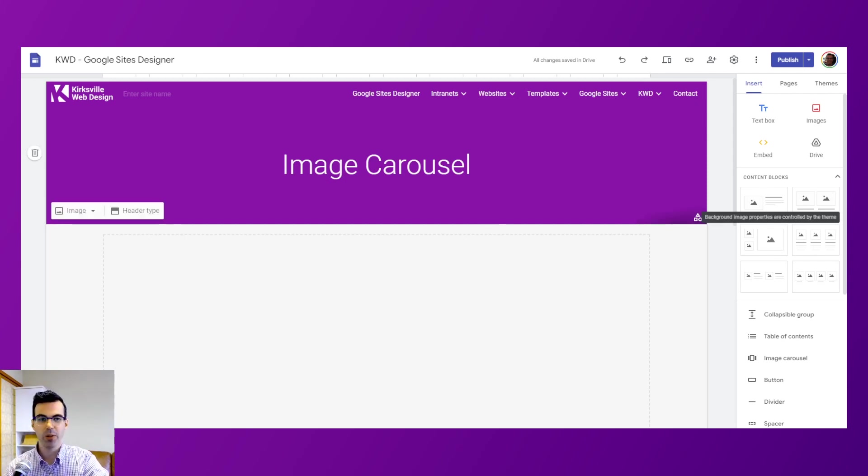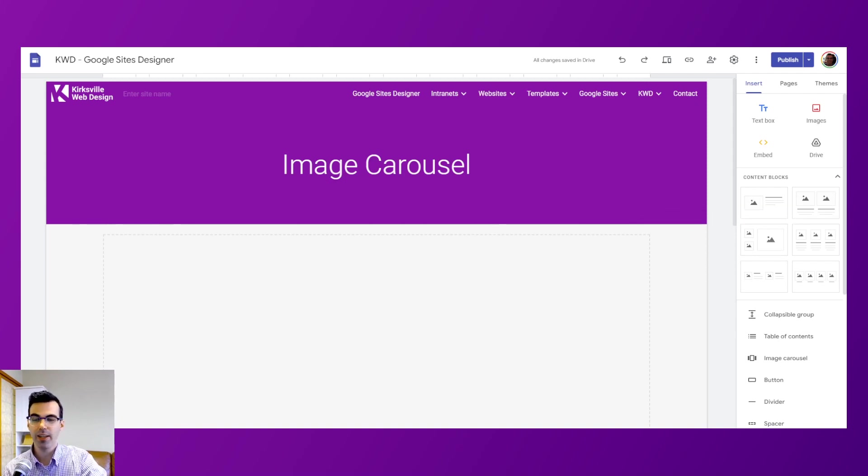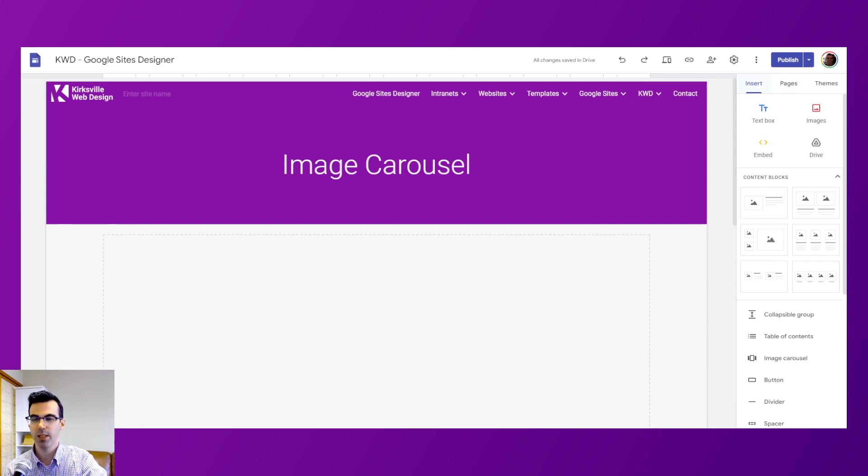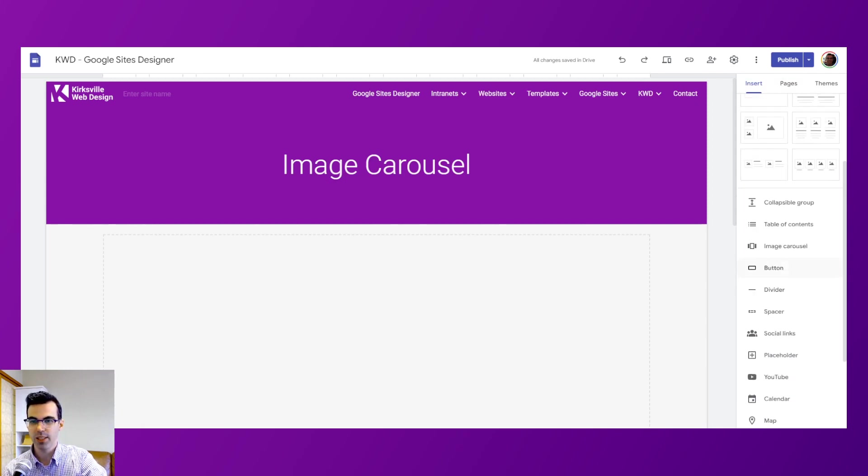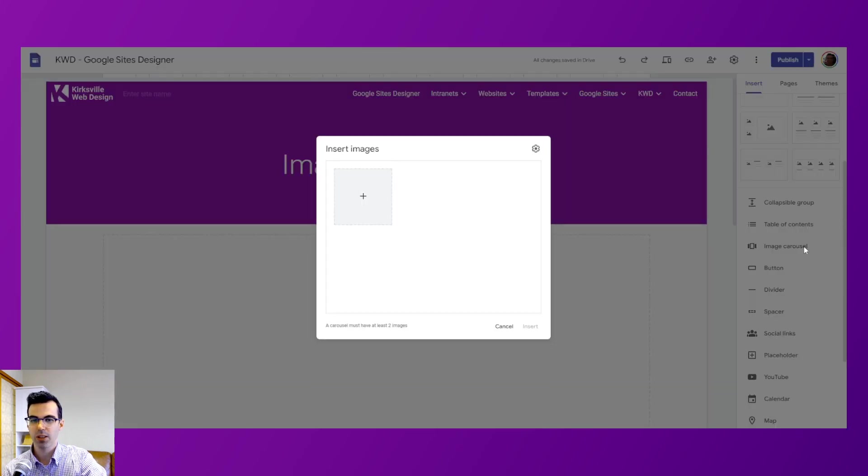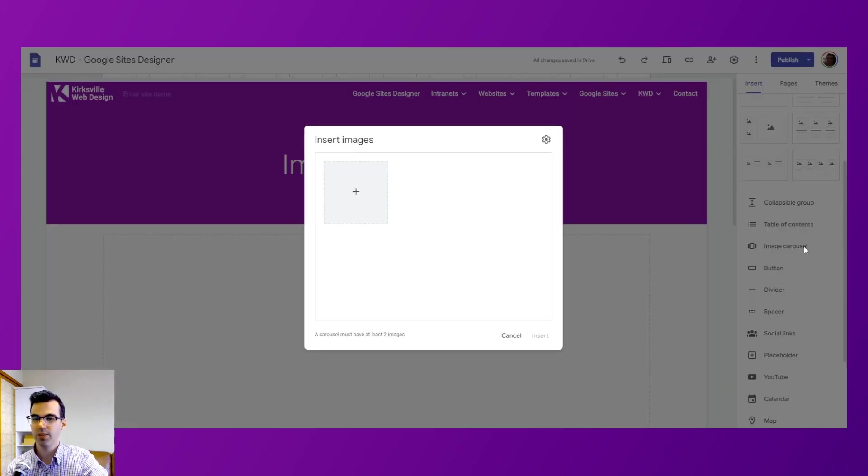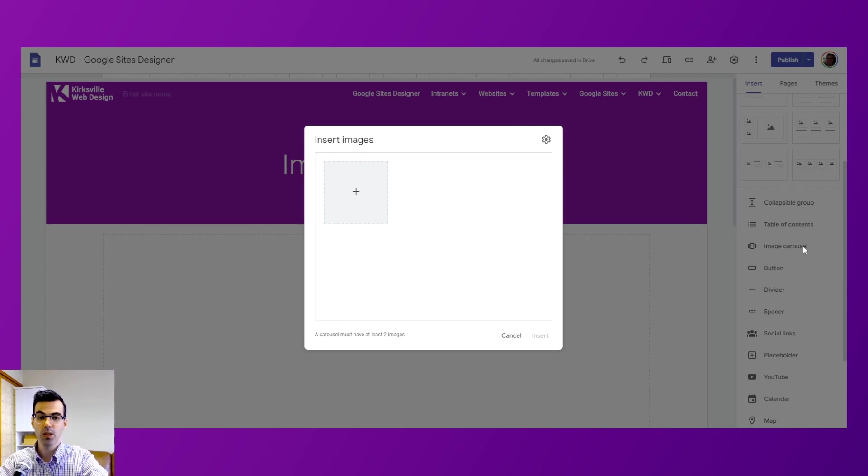So if we go here in edit mode on a Google site and in the right-hand side panel, we have the insert menu with these options, and we can choose the image carousel. Clicking it here starts the process of adding it into the content of our webpage.